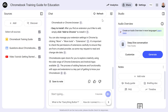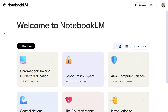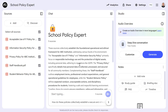Now let's look at some other example notebooks I've created earlier. In this example, I've created a school policy expert — I've uploaded some of our school policies into Notebook LM, giving me a space to quickly get answers about school policies.